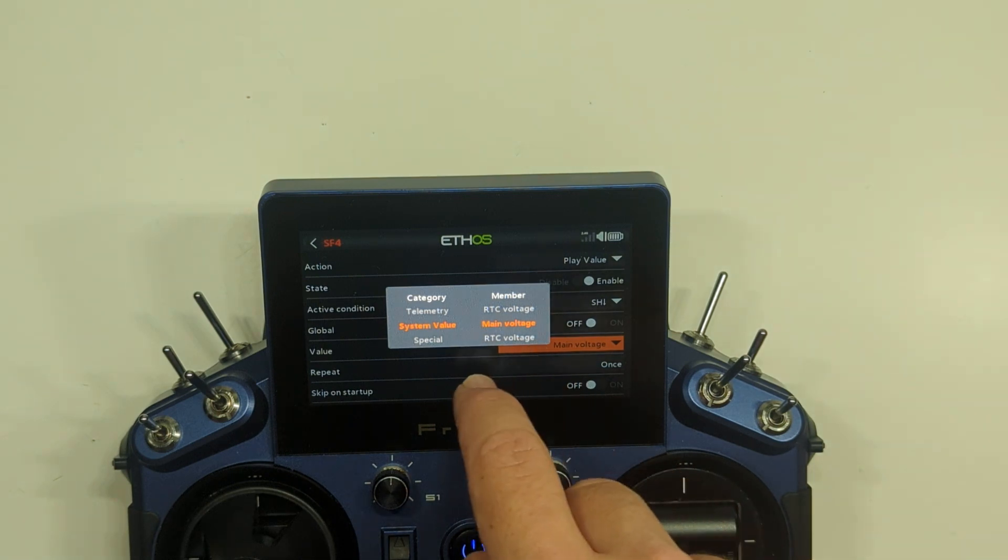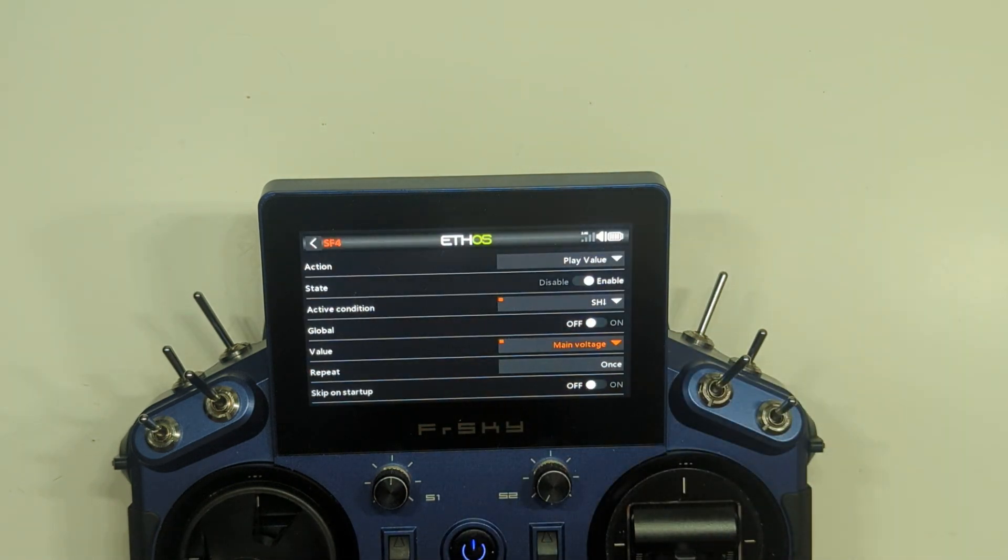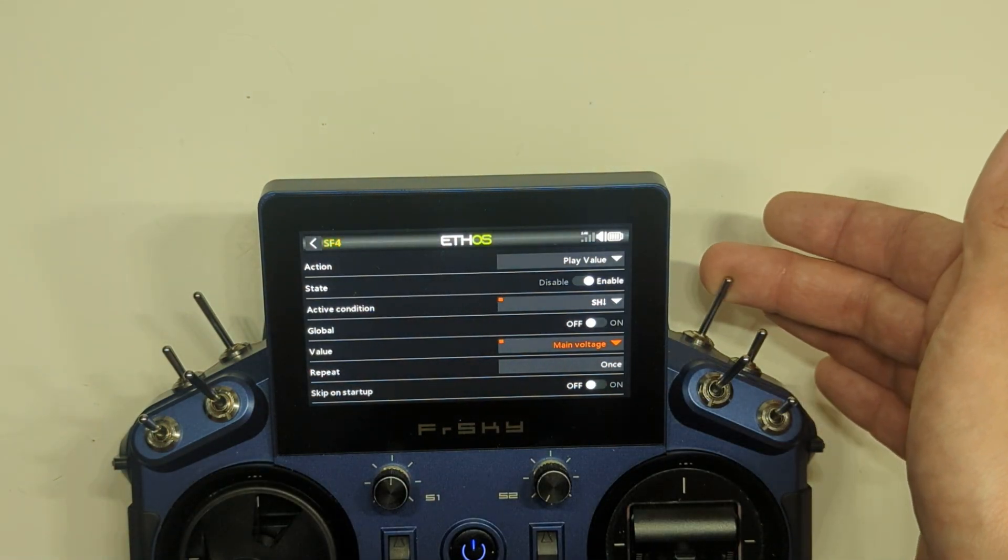Main voltage. That's fine. Let's test it out. 7.8 volts.